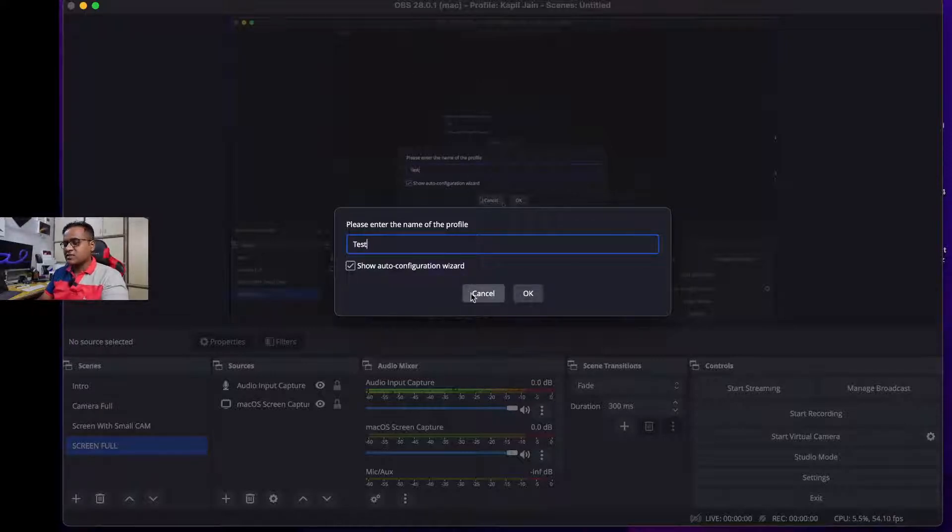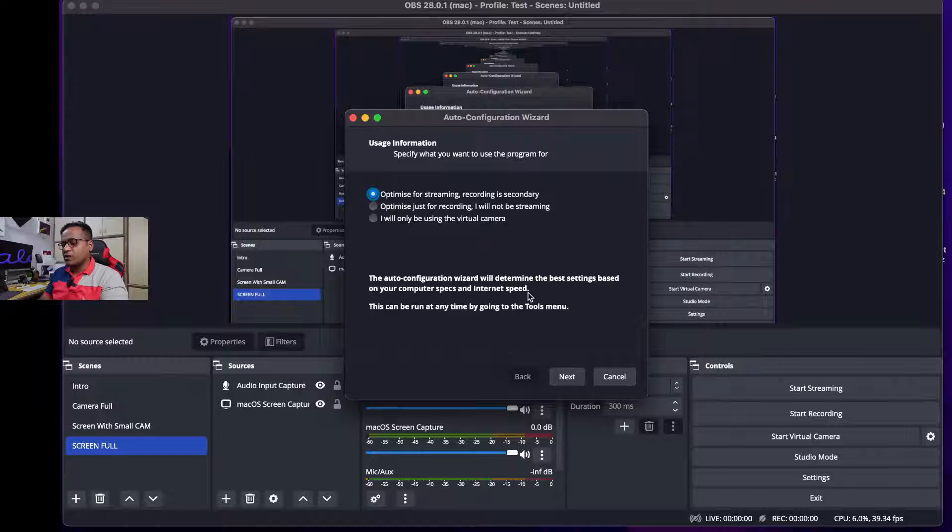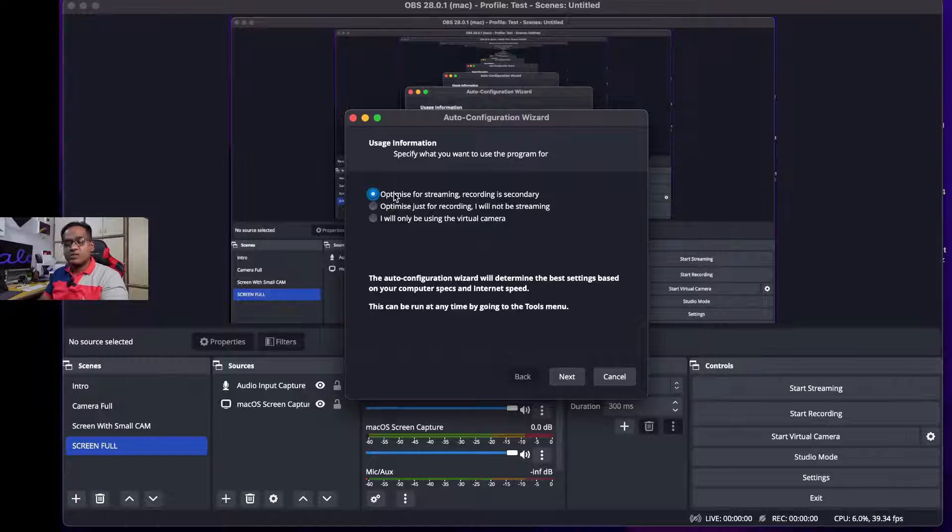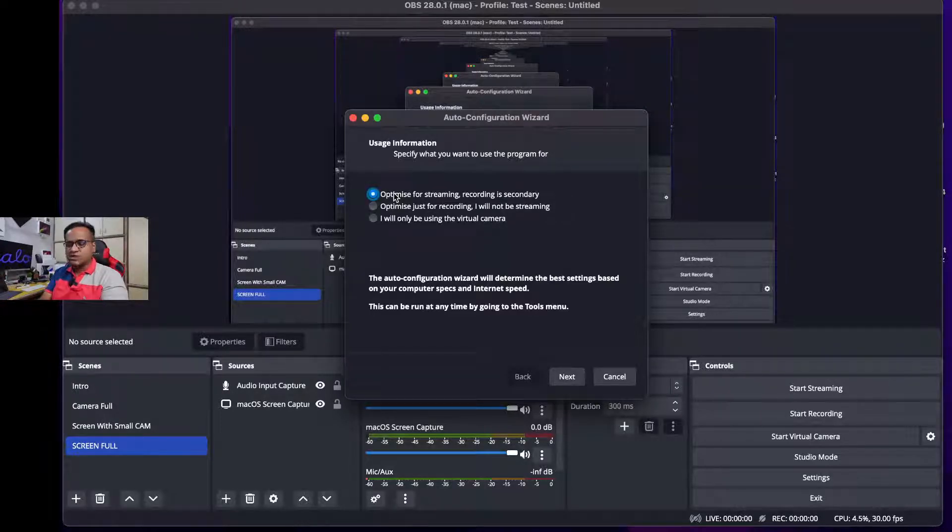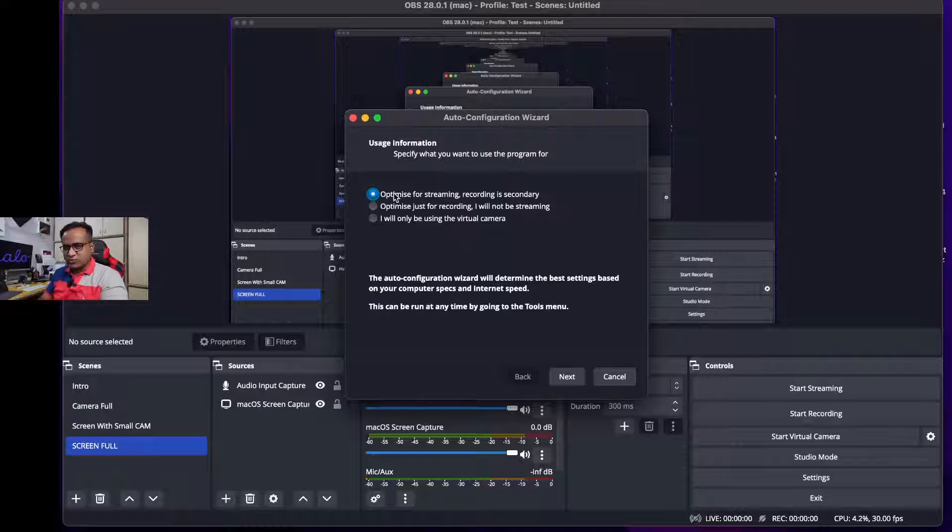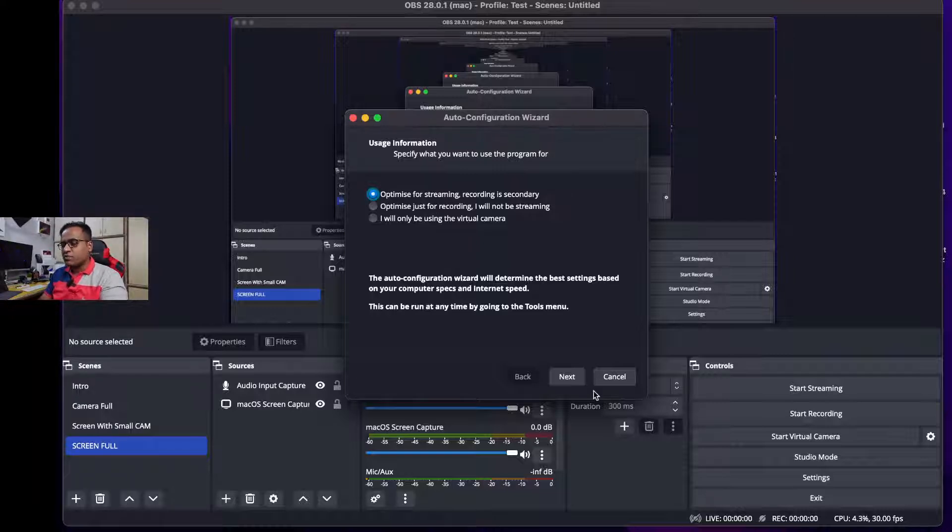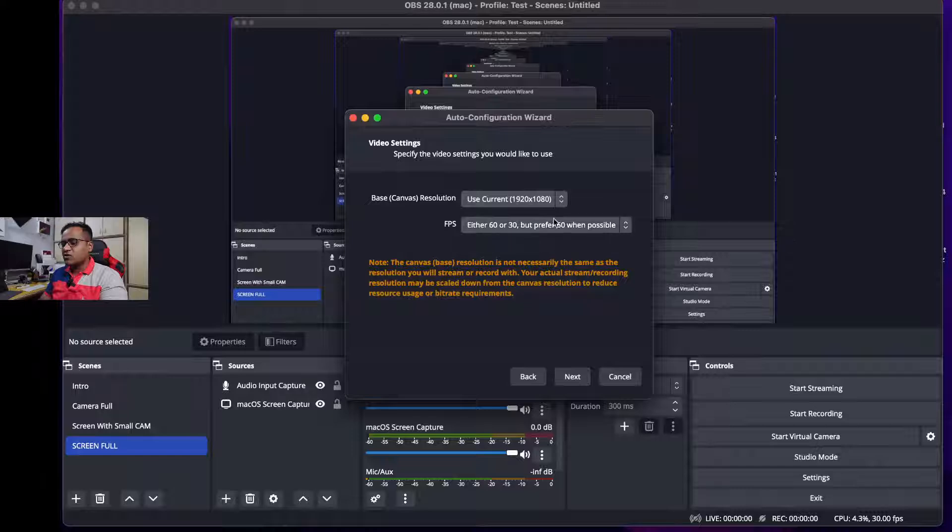It will ask for the profile name, so let's type Test. Okay, now it's asking for the same configuration wizard: optimize for streaming or recording. As usual, just select the first option to optimize for streaming, then click on Next.